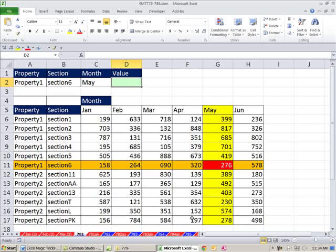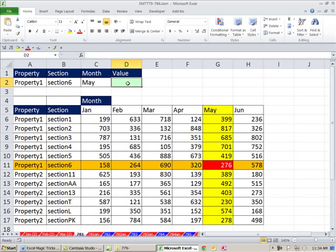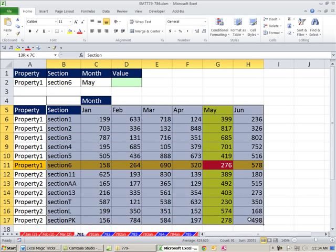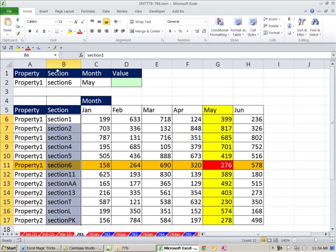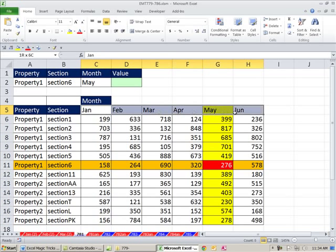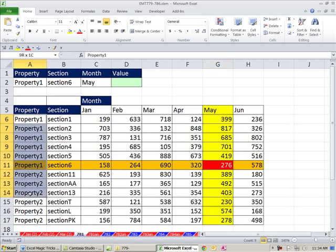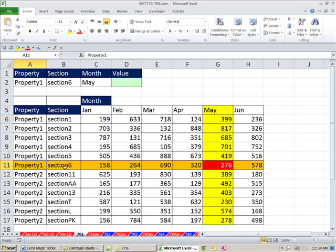In this video, we want to do a three-way lookup. Property 1, Section 6 in May, we need to return this value. The complication here is, normally if we had a table like this, it would be a two-way lookup. We'd look up the section from here and the month from here. We'd say it's in row 6, column 5, and we find the intersecting value. But now we have an extra criteria - one, two, three-way lookup. There's three criteria.